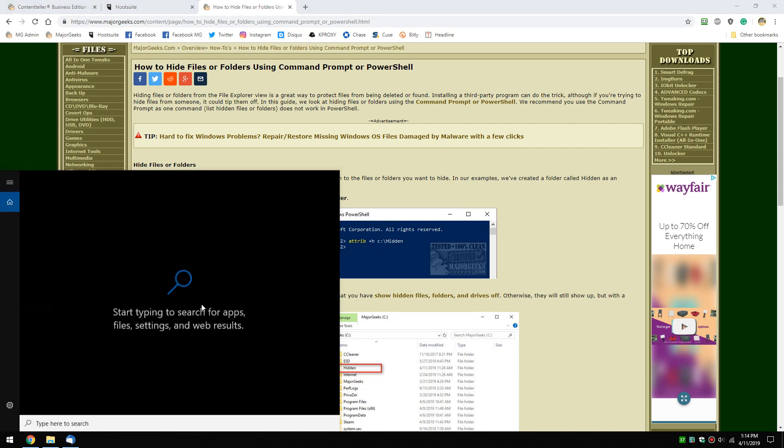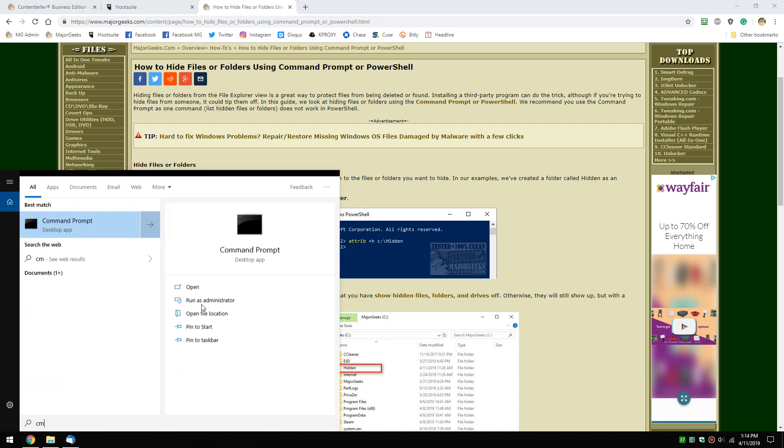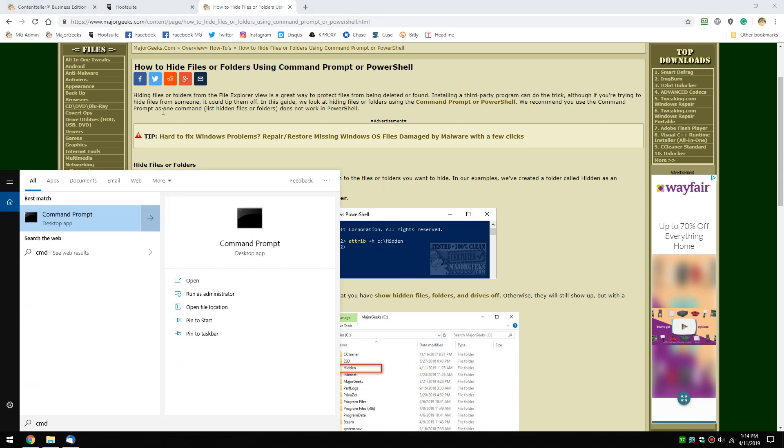First, start the command prompt. I like Windows key plus S, type in CMD. You do not need administrator mode, just click it.